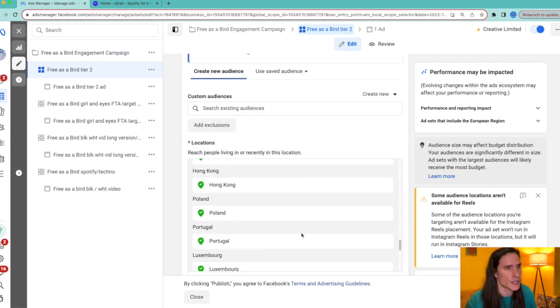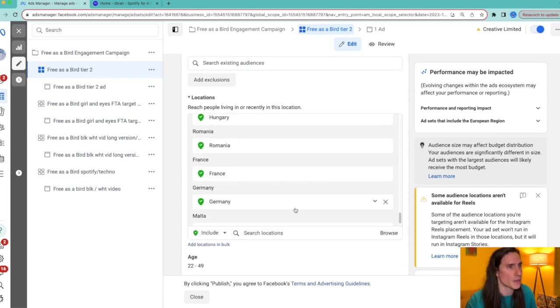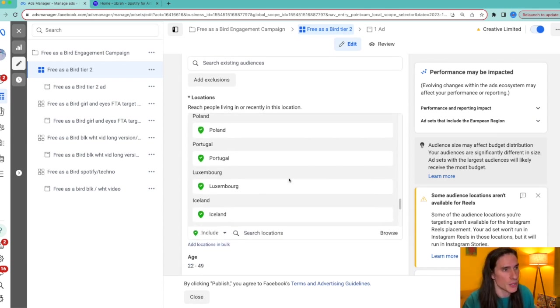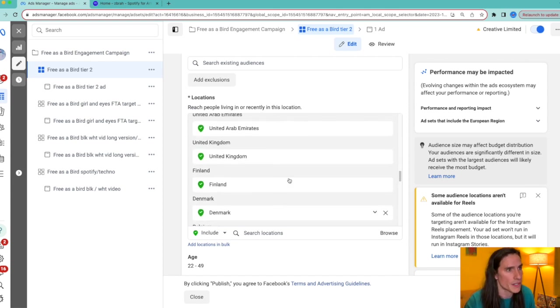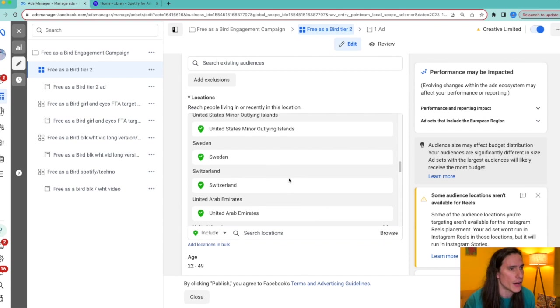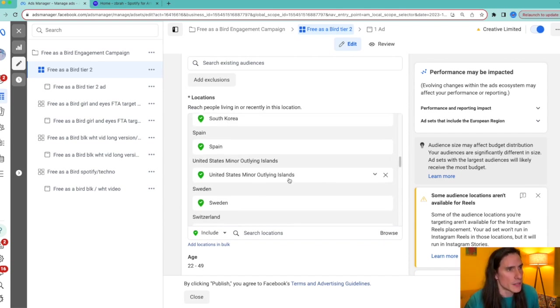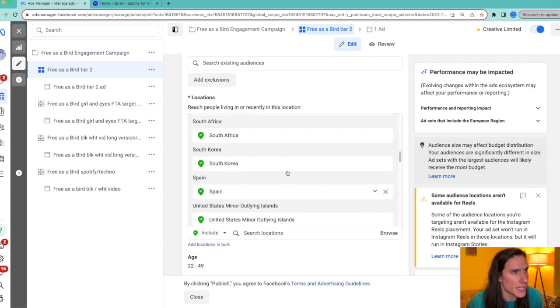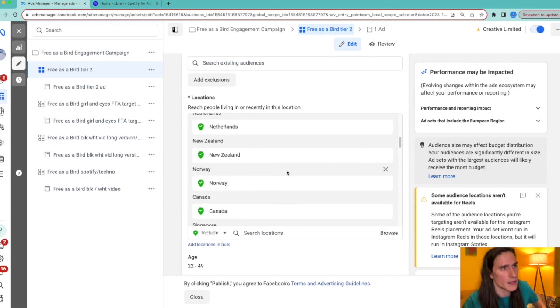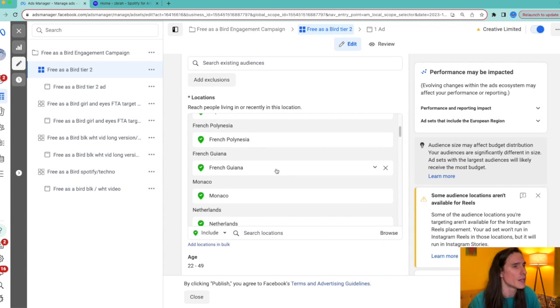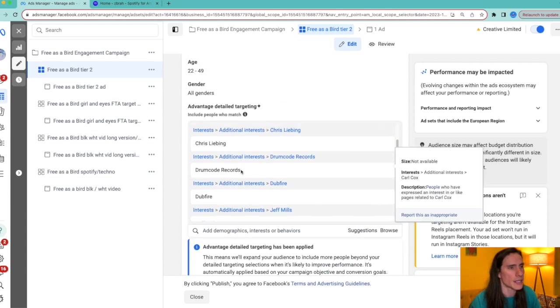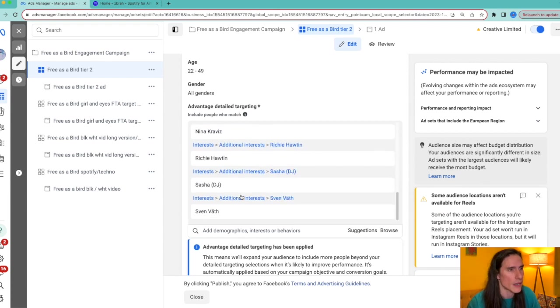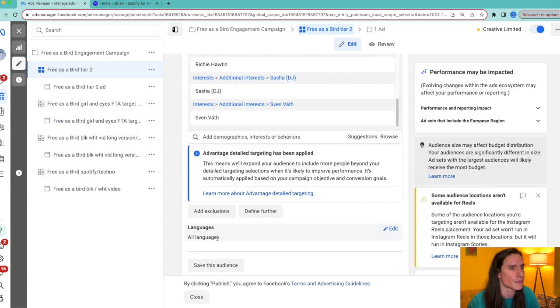I'm just going to go into the tier two to show you real quick. As you can see, these are all, as I scroll, the countries tier one and tier two. So France, Germany, Romania, Hungary, Iceland, Luxembourg, Portugal, Poland, Hong Kong, Austria, Australia, Greece, Belgium, Denmark, Finland, UK, United Arab Emirates, Switzerland, Sweden, United States Minor Outlying Islands, Spain, South Korea, South Africa, Singapore, Canada, Norway—you get the drift.